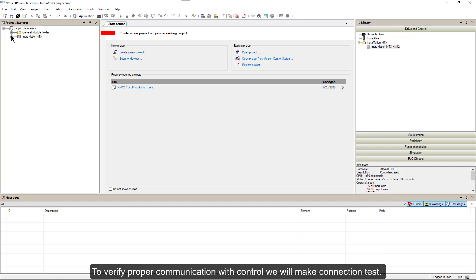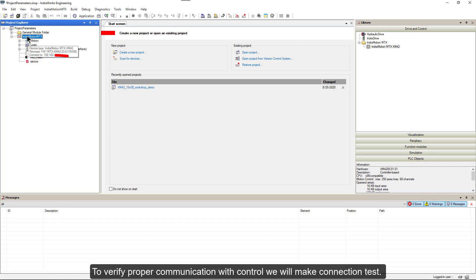To verify proper communication with control, we will make a connection test.